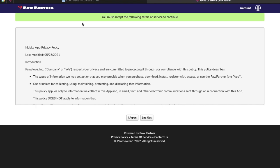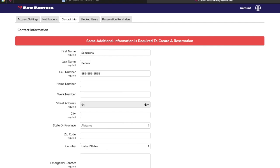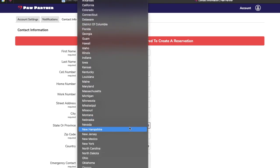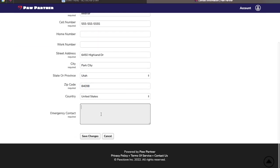This agreement is for using the PawPartner system. Fill out your basic information. For the street address, this is your physical address. We will use this for your in-home lessons.